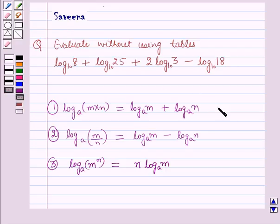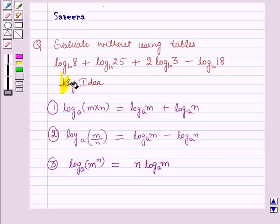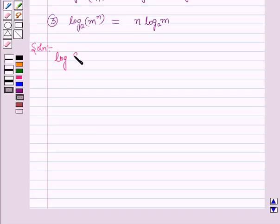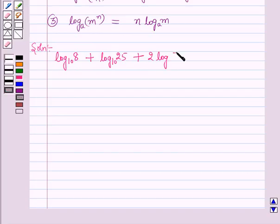These laws of logarithms will work as the key idea for solving this question. We have to evaluate log 8 to the base 10 plus log 25 to the base 10 plus 2 log 3 to the base 10 minus log 18 to the base 10.